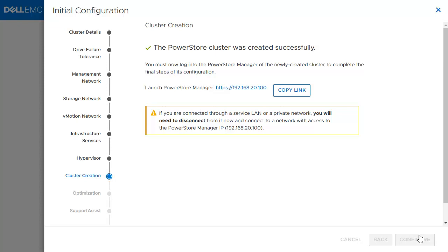If you are configuring a Unified PowerStore T appliance, the NAS services will be installed automatically after the cluster configuration completes. After this finishes, or directly after cluster creation with any other appliance type finishes, you will be prompted to log in to the appliance using the cluster IP.